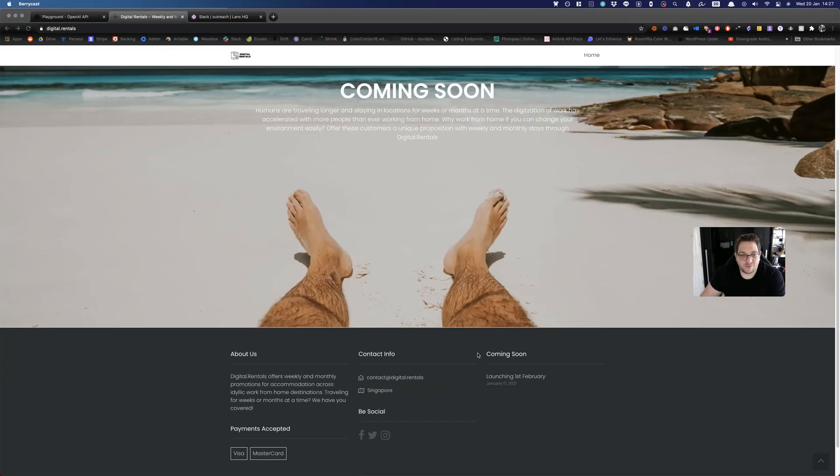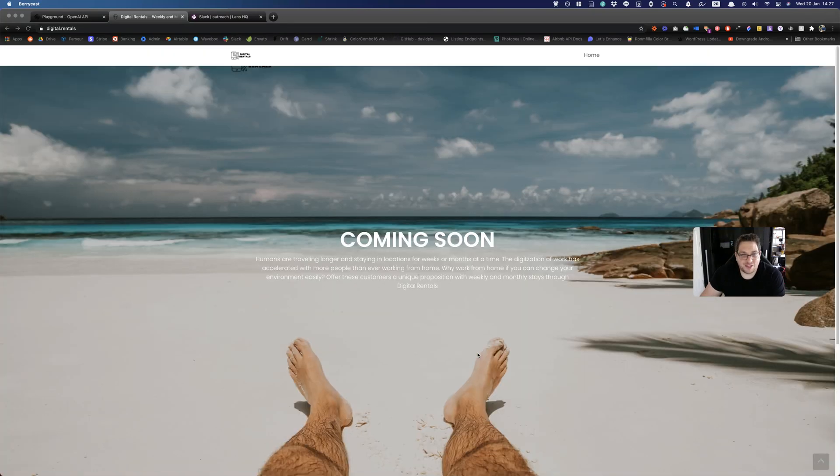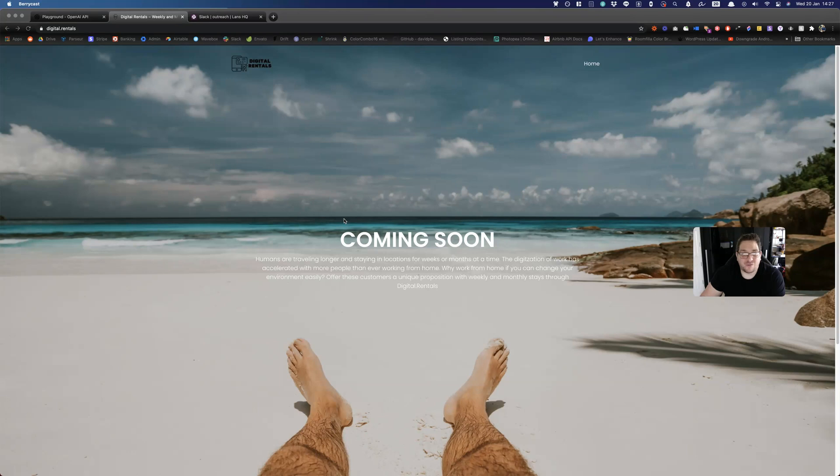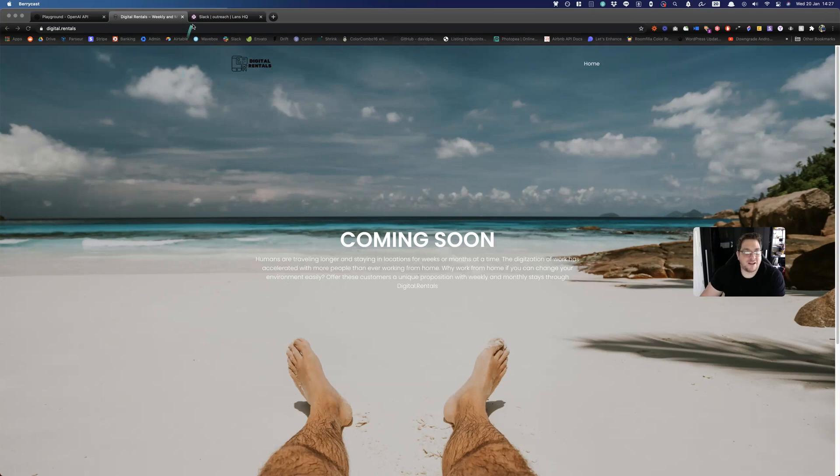So at the moment, basic page is set up here. But what I wanted to share with you is how I've been using OpenAI to help with the outbound process of outreach and getting these hotels and resorts on board. Again, this will be launching on the 1st of February. Let's get into the AI stuff.